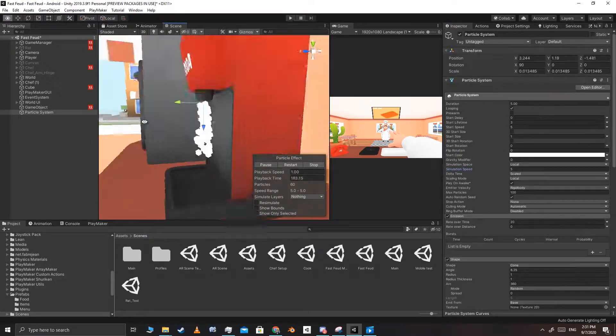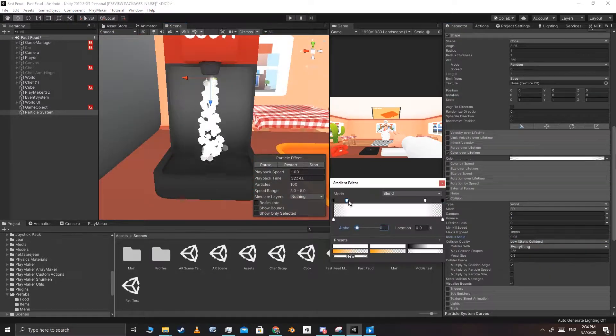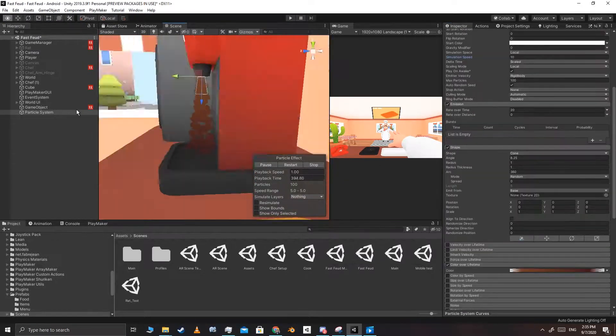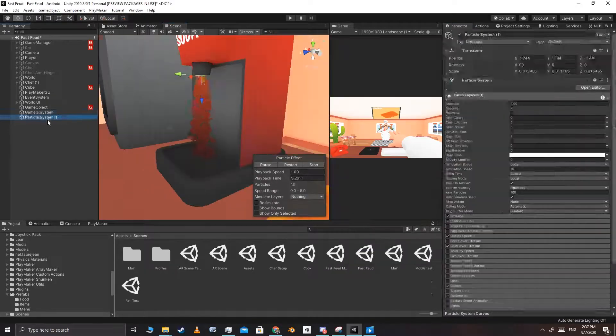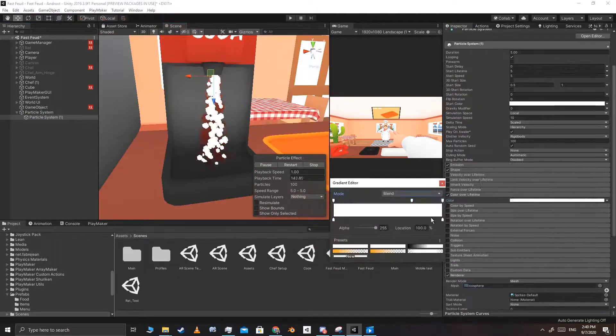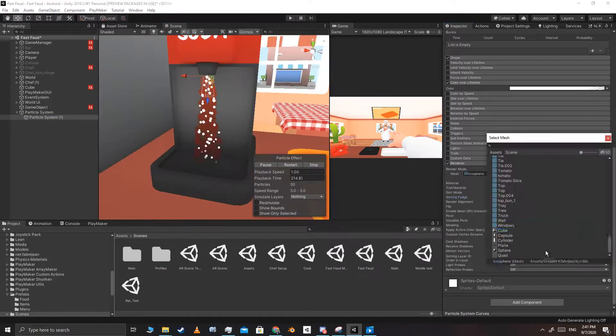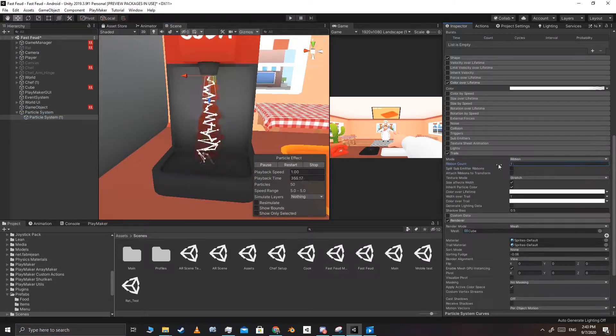First, I created a particle system for the soda machine. I didn't know what I really wanted, so I just threw a bunch of random values in until it looked decent. Spoiler, it never looked decent.